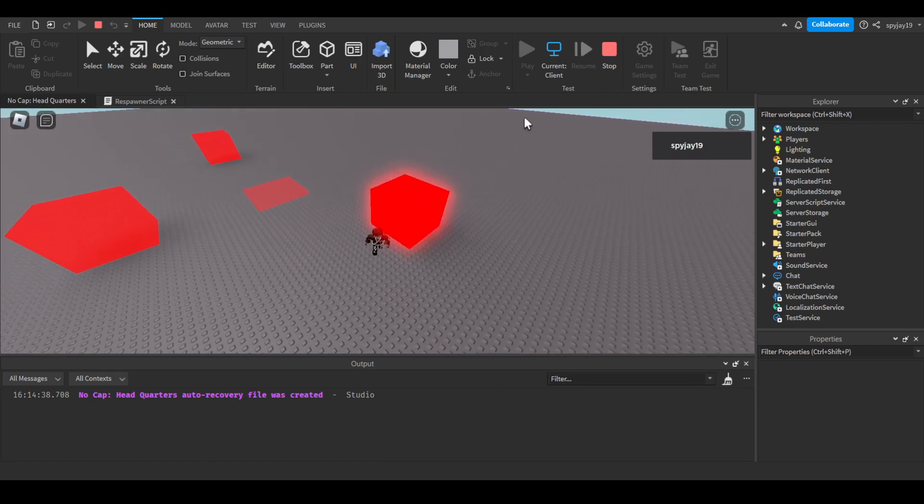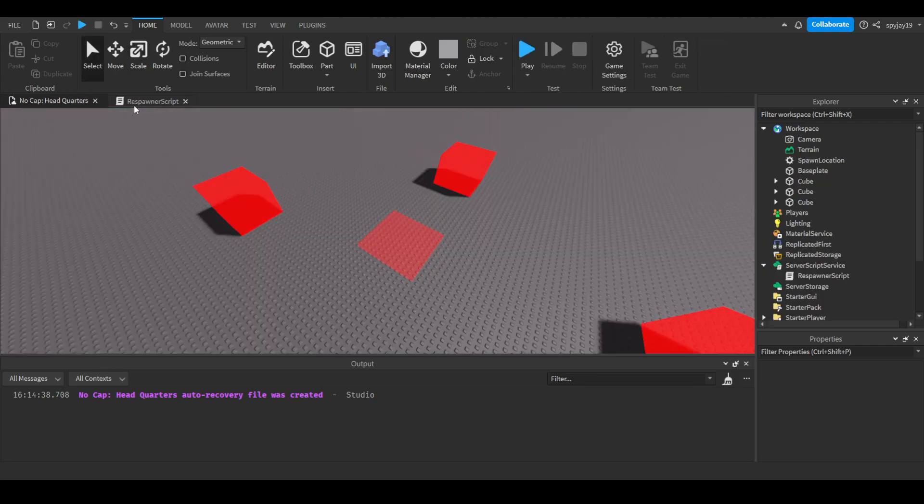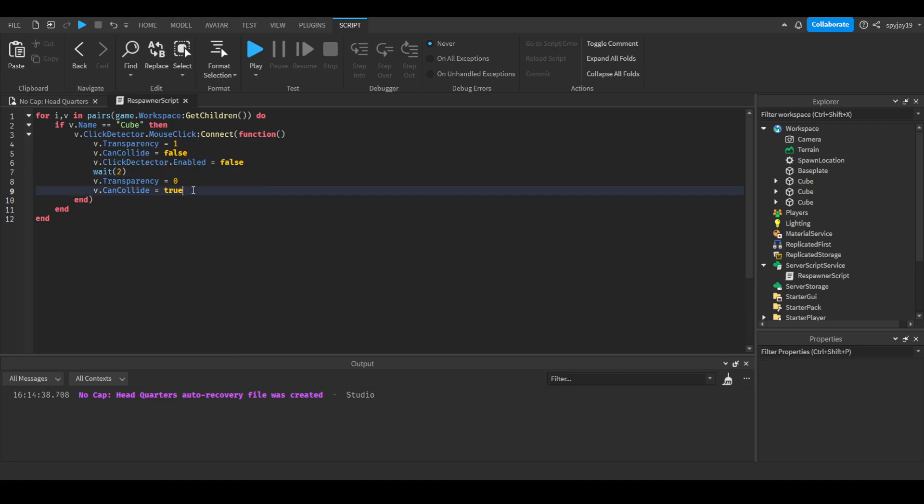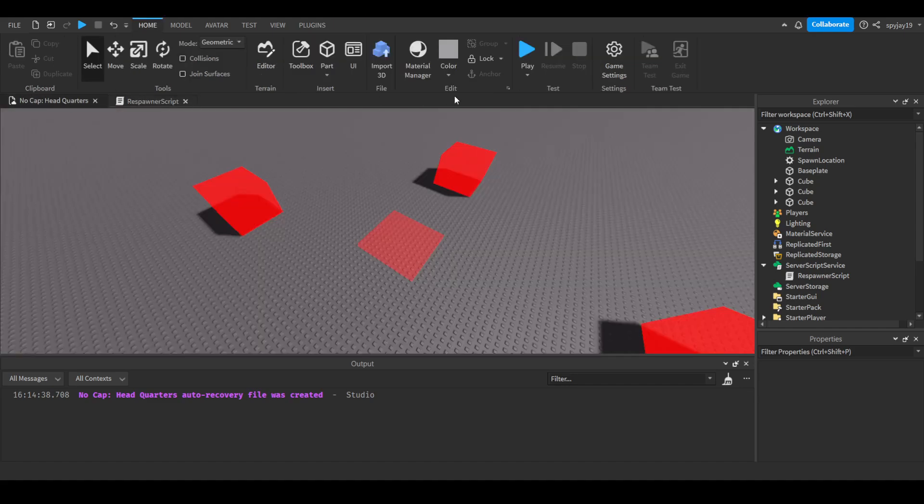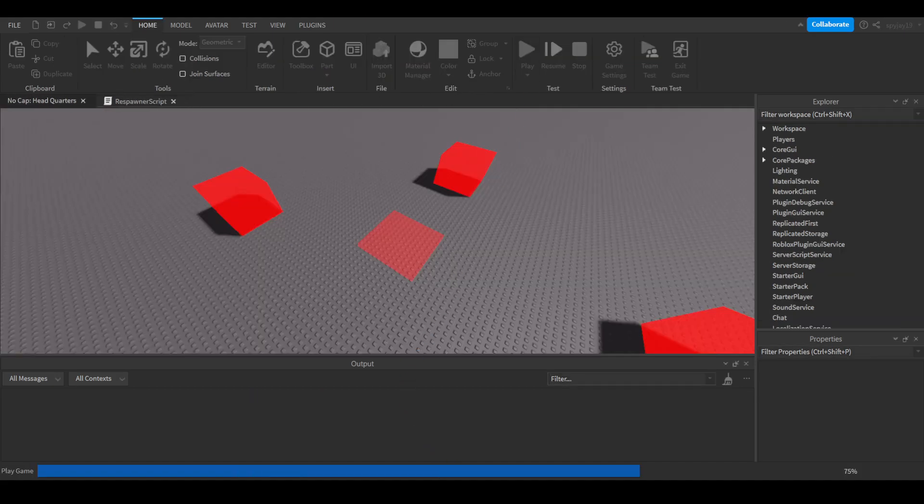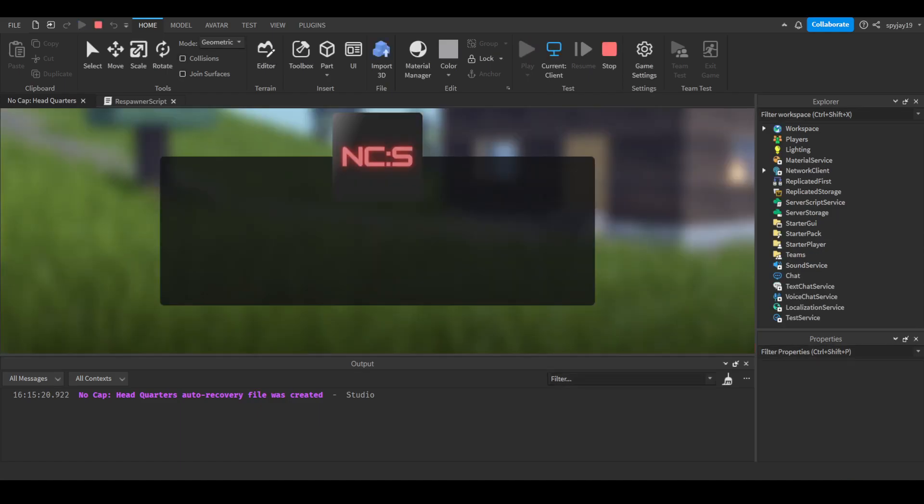Oh sorry, I forgot click detector. One more thing, v.clickdetector, oh it's nice, but detector, detector.Enable equals to false. Yeah, sorry, just add this line. Well it depends though, it depends if you're using this, because some people might be using like proximity prompts or whatever, but you guys get what I'm saying though, generally speaking. Okay, we should be good now.